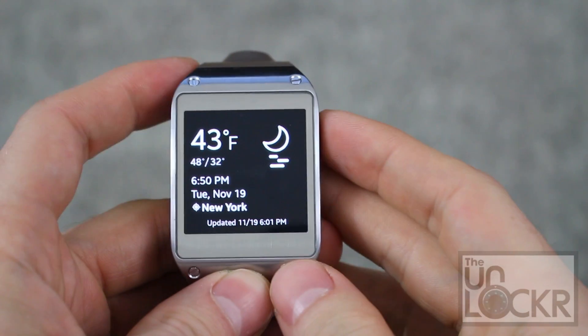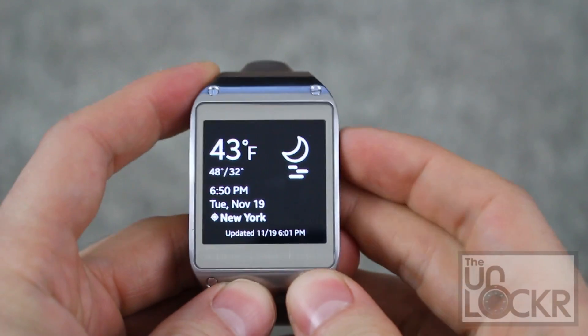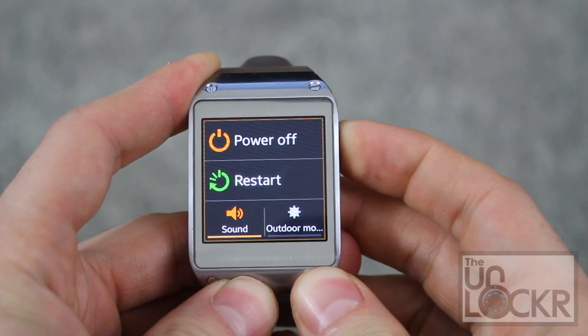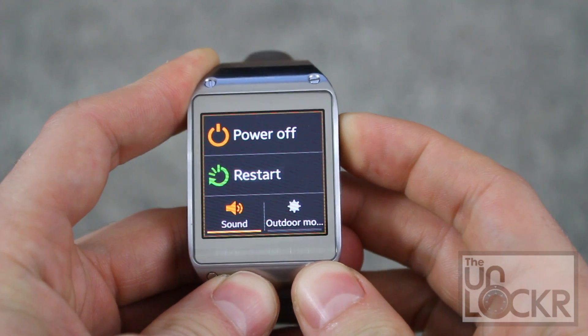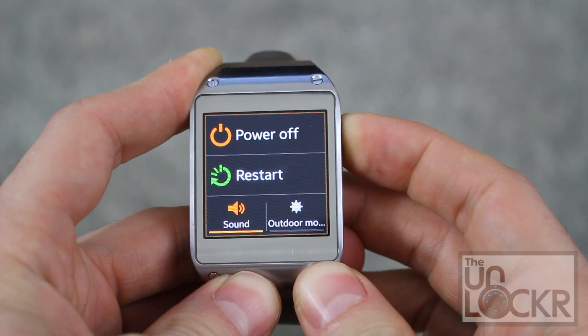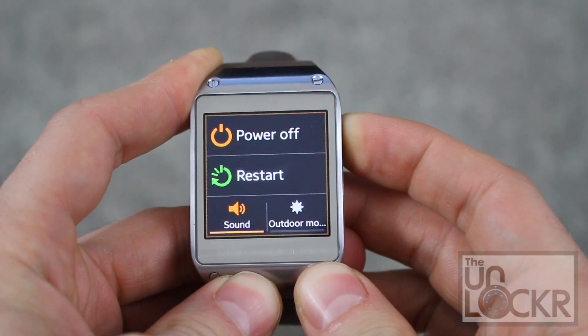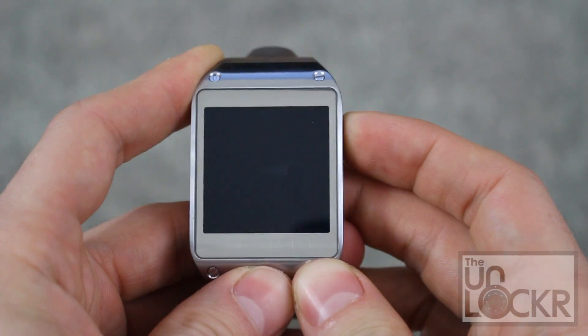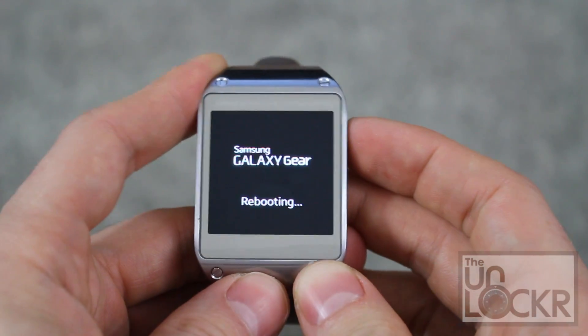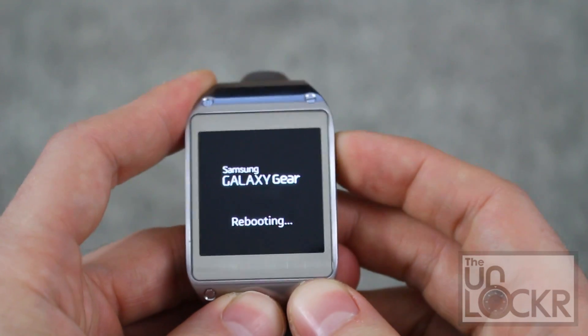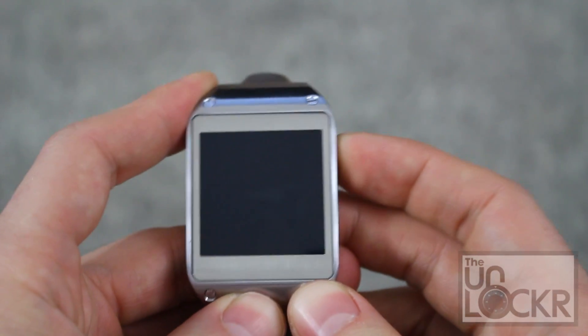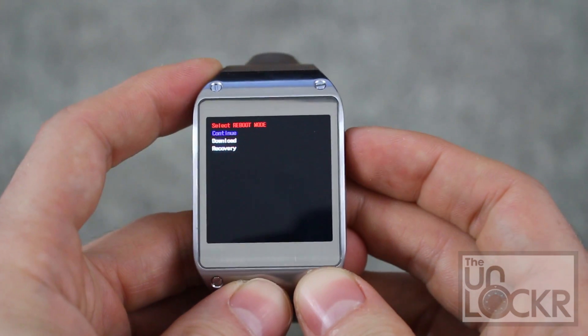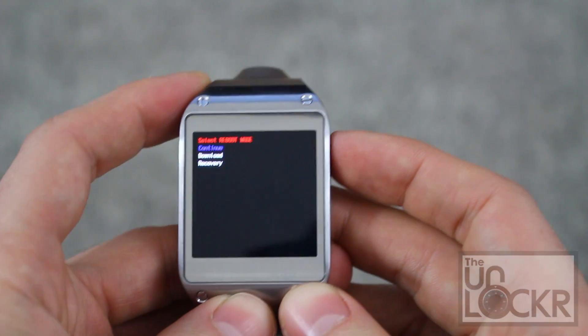Then we're going to put the device in download mode. To do that we're going to power it off. Keep holding it. And once it says rebooting, just keep tapping the power button until we get this mode.